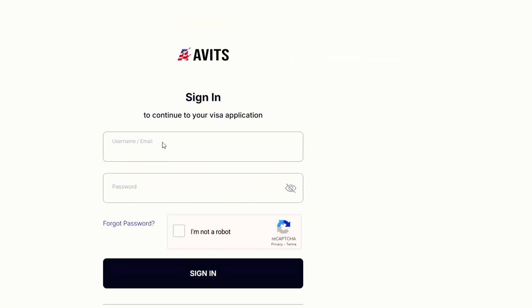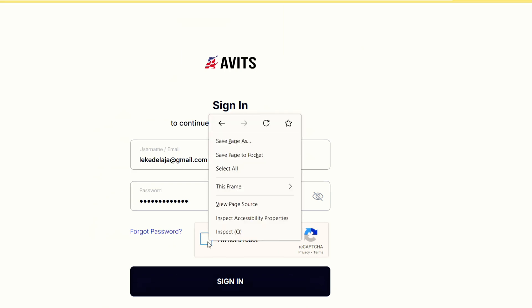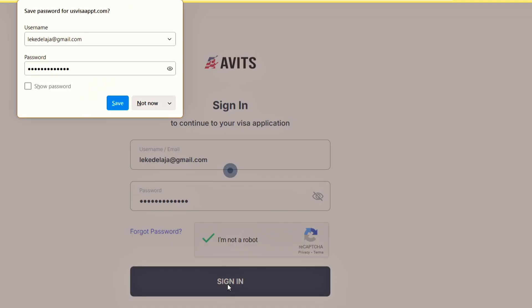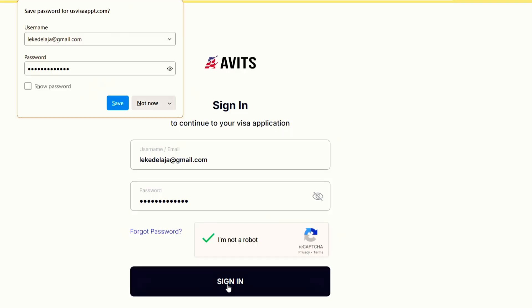So the next thing to do is to log in. I'll click I'm not a robot, then click on sign in.